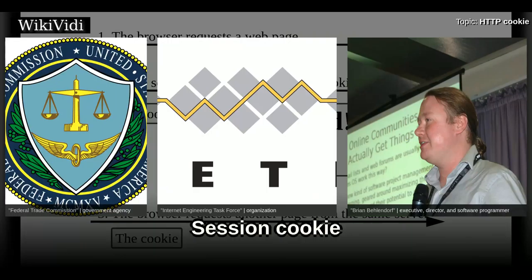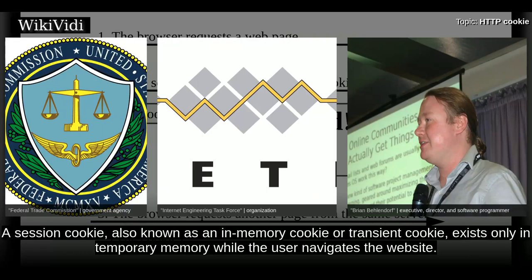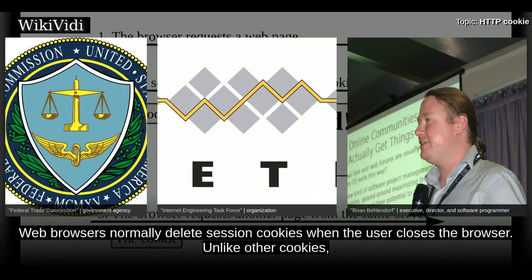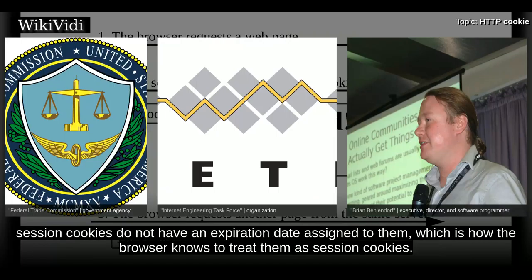Session Cookie. A session cookie, also known as an in-memory cookie or transient cookie, exists only in temporary memory while the user navigates the website. Web browsers normally delete session cookies when the user closes the browser. Unlike other cookies, session cookies do not have an expiration date assigned to them, which is how the browser knows to treat them as session cookies.